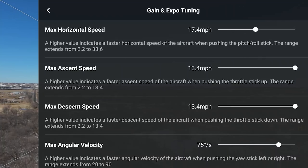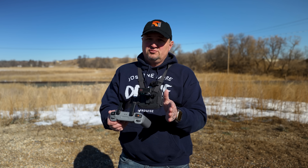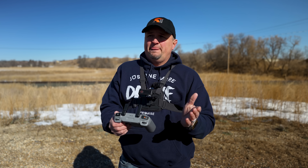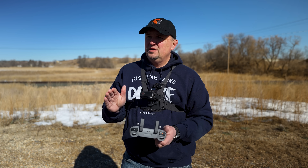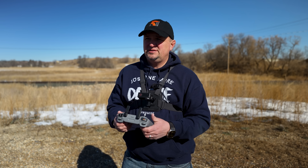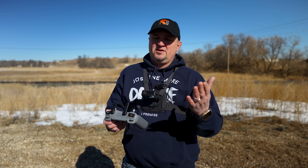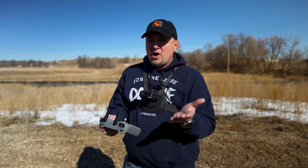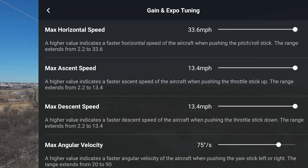Why would you ever want to change the max speed? The input on your sticks depends on how far you push the stick — you can fly slower by going halfway. But let's say you want the stick pushed all the way and only want the drone to go a certain speed. A good example is following a train: you can set the speed to approximately what you think the train is going, hold that stick, and it won't exceed that speed. Most of the time, keep these all the way up.